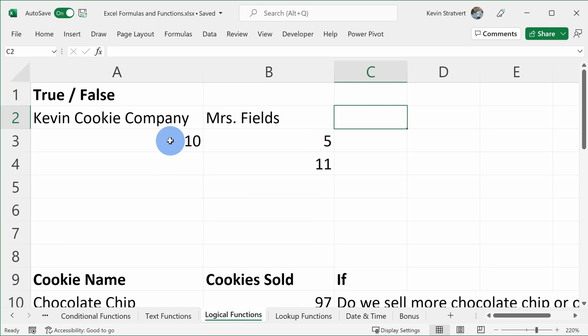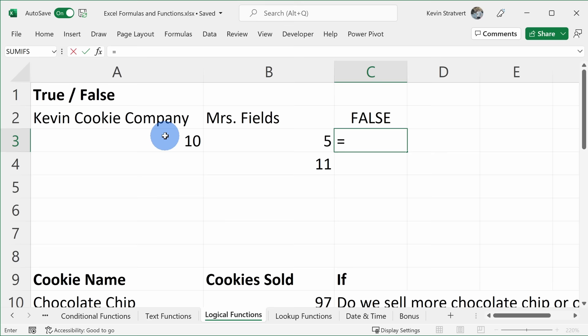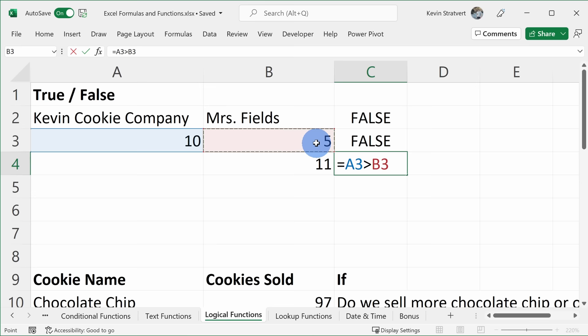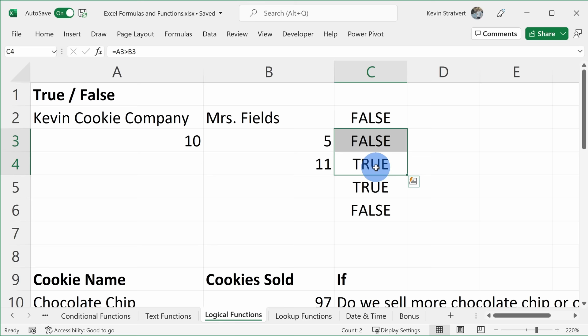Moving to the logical functions sheet, we can add logic to our spreadsheet. First, we can simply check if something is true or false. I'll enter the equal sign and check: is the Kevin Cookie Company equal to Miss Fields? Of course not — it returns FALSE. You can also compare numbers: is 10 equal to 5 — FALSE. Is 10 greater than 5 — TRUE. Is 10 greater than or equal to 5 — TRUE. Is 10 less than 5 — FALSE. This is how you compare different values within your spreadsheet.